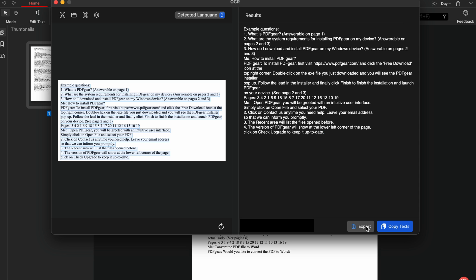Just like in Windows, the extracted text can be edited directly. You can delete, add, or modify text before exporting it.